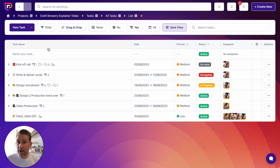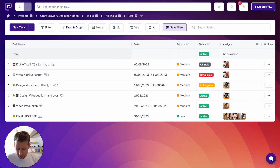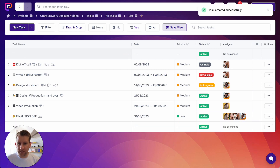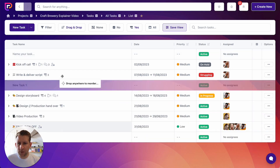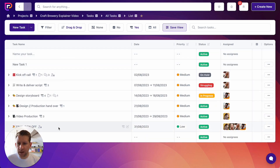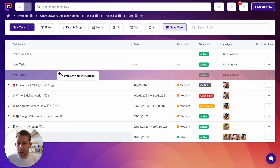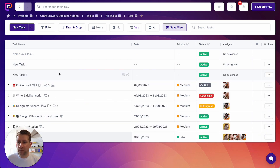We can also quick add tasks using this bar here. If I click into there and type 'new task one', a task is added and our cursor remains so we can add 'new task two' as well. Let's drag these up here so I can show you a couple more things.